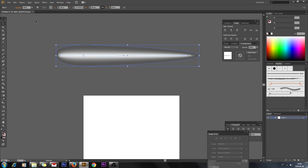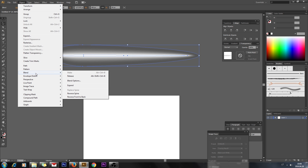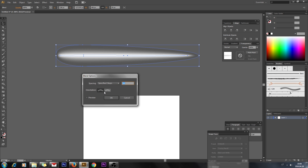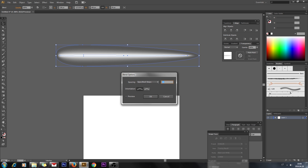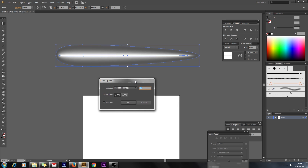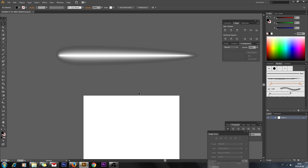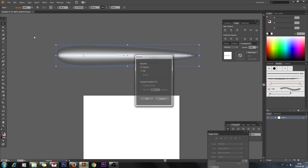Now select your black shape and give it 0% opacity. Select both shapes, go to Object > Blend, and make blend. Then go to Blend Options and depending on how fast your computer is, select Specified Steps to blend between white and dark — 30 steps should be fine.